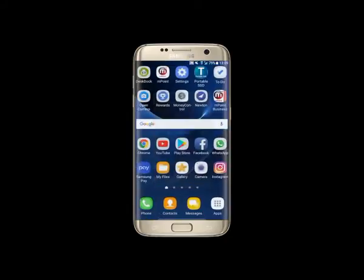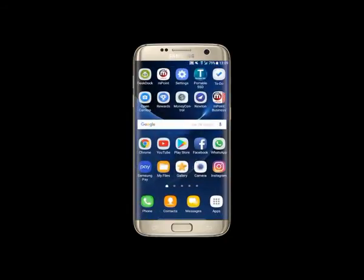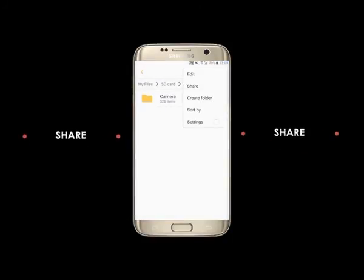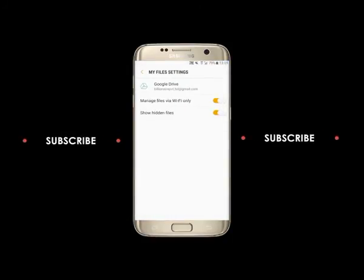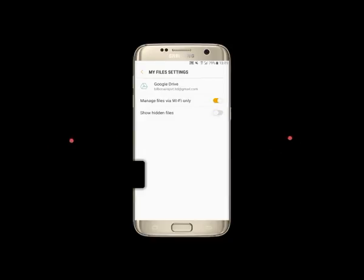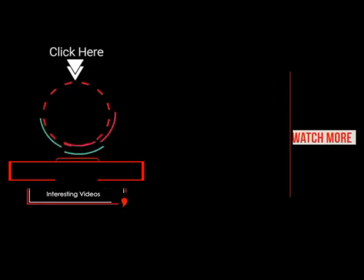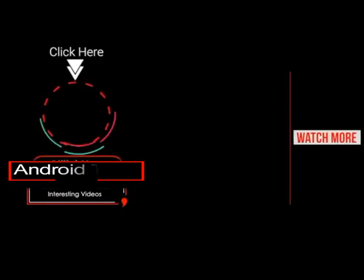using any app. If we are using any app software or any file hiding software, if someone is uninstalling the app, sometimes we may lose the data also. So it's not that secure to use those kinds of apps, but this option really comes handy. I hope you guys liked this video.